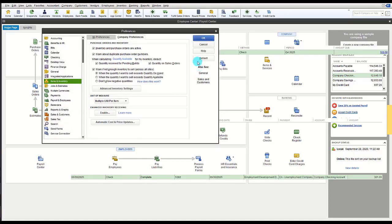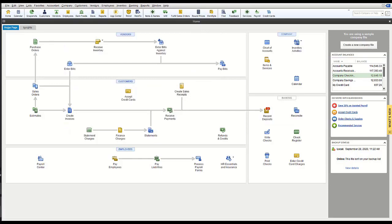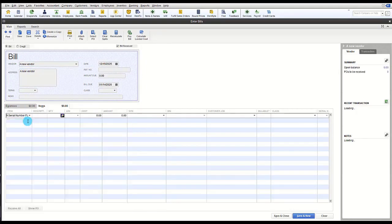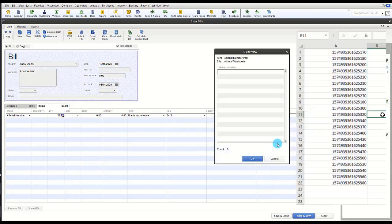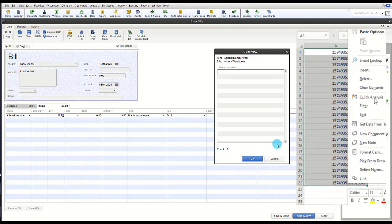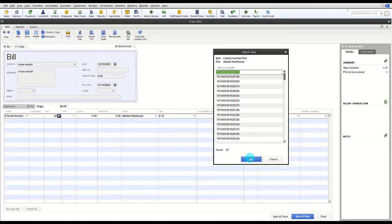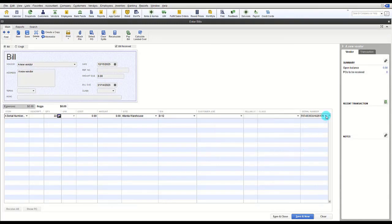Once the serial number feature is enabled, you receive serial number items from a vendor and can add serial numbers at that time. You can enter serial numbers in several ways: scan a barcode, copy and paste from Excel, or type them in separated by commas.